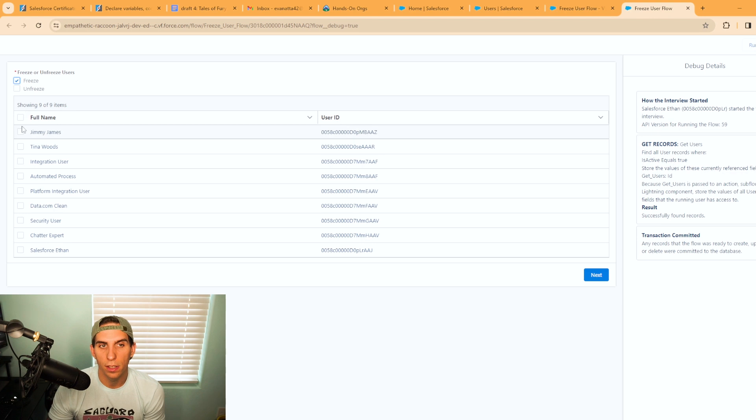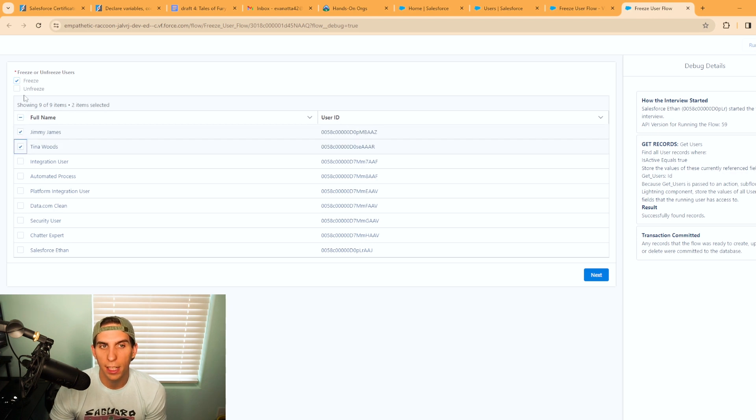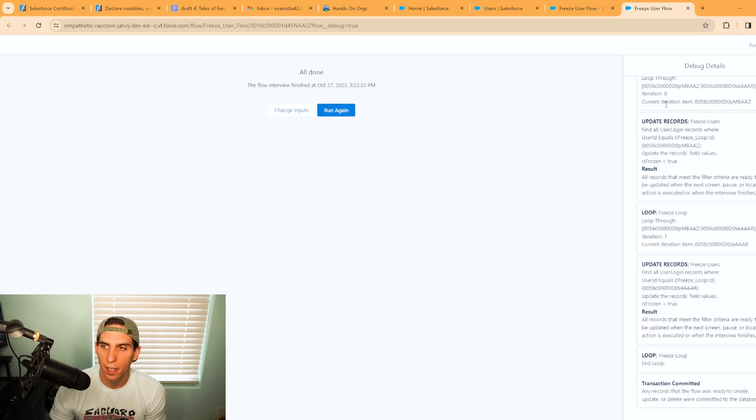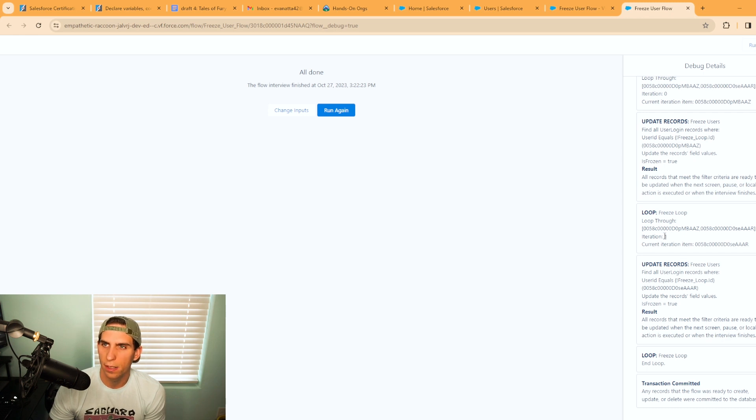So let's freeze the user. Let's do Jimmy and Tina here. We're going to hit next. Looks like the flow ran successfully.